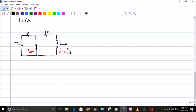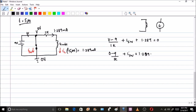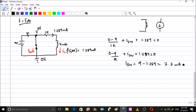Two eight nine equal to zero, therefore iₛw is equal to 9 minus 1.289, which is equal to seven point seven milli amperes. All right, that's what — the value of iₛw will be equal to 7.7 milliamperes.